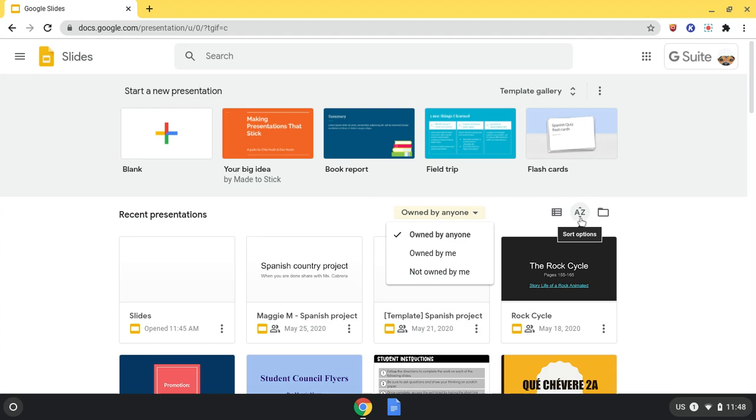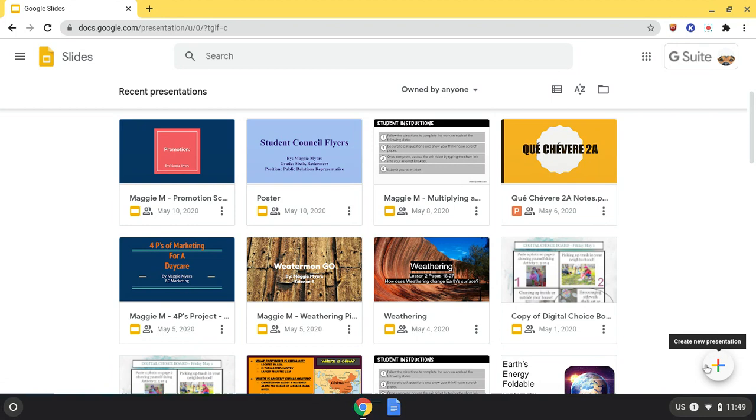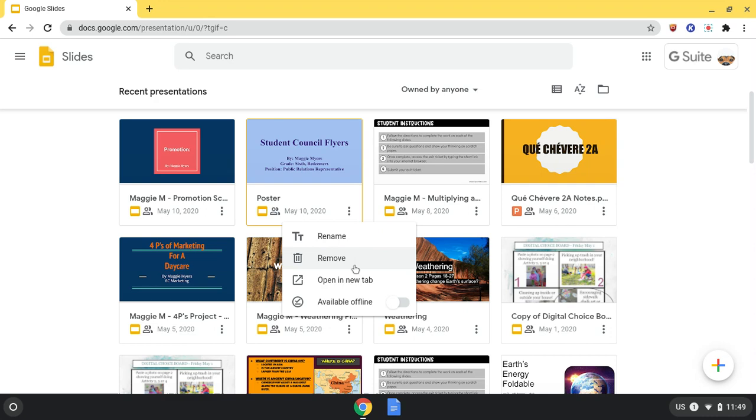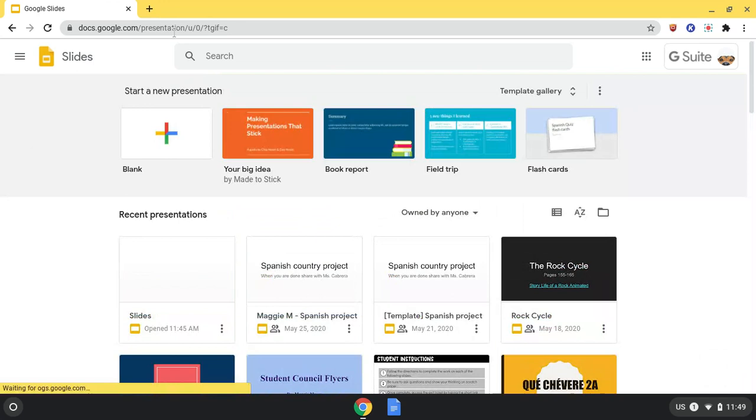Scrolling down, you see this little plus sign up here. This is where I can create a new presentation while still looking at your old ones. These three dots on the side are where I can change the title, remove it, open a new tab, and create it available offline depending on whichever one I clicked. Up here is the search bar where I can search for different presentations that may be further down.